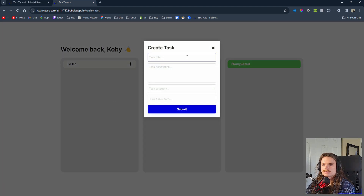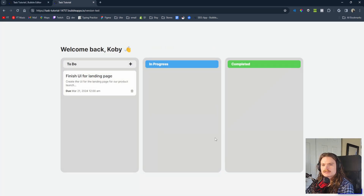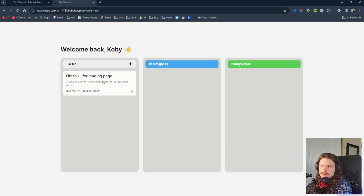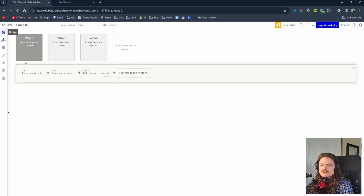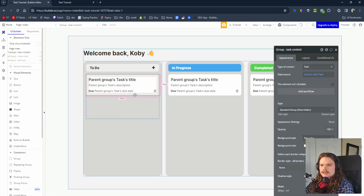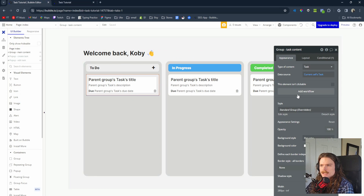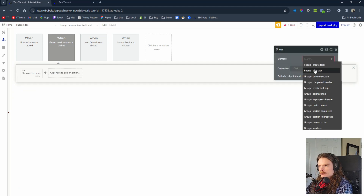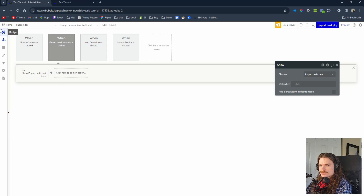Let's test it out. Press the plus sign, type in a task — 'Finish UI / Landing Page', pick a date, submit. There we go — the task is now showing up under the To Do section. Now we want to click on a task card and have the edit popup come up. Click on the task card, add a workflow — Show Element: Edit Task popup.